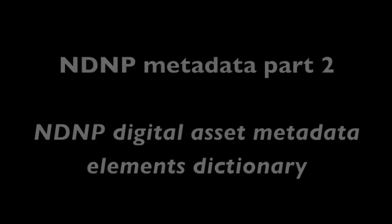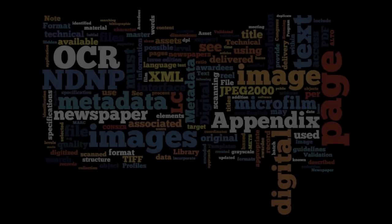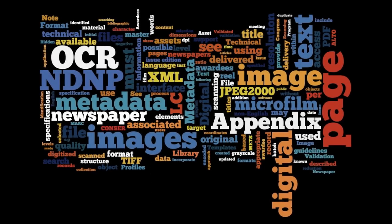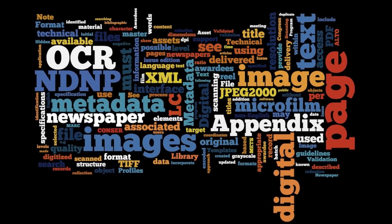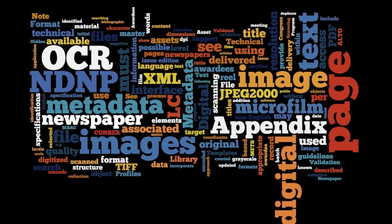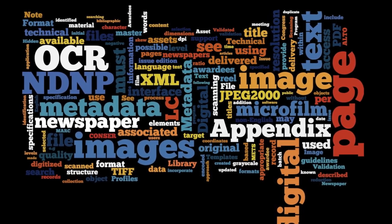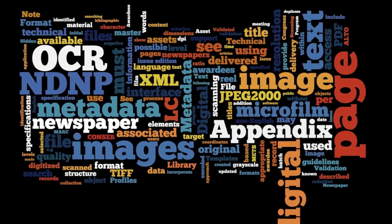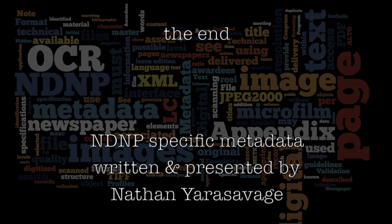Now we've covered a lot in this session of metamorphosis, but we're just getting started and the next session of NDNP metadata, I'll introduce you to the NDNP digital asset metadata elements dictionary or the metadata dictionary. This is a great resource for you and your vendor for making sense of and troubleshooting the spec. So until next time, normalize those LCCNs, read up on the NDNP technical website, and most importantly of all, don't panic.